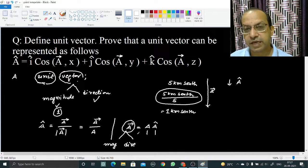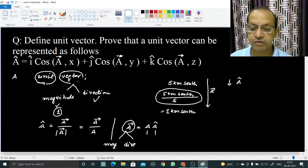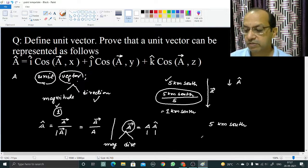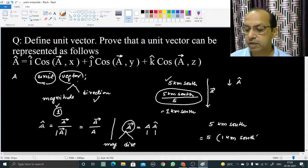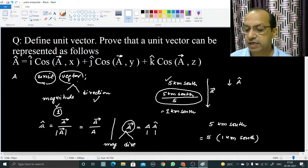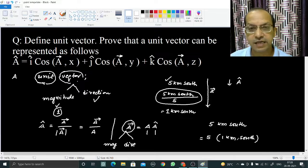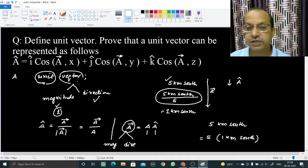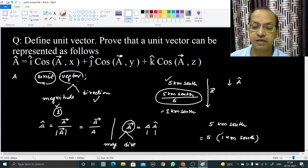For a vector quantity, the magnitude and direction can be written separately. For example, the vector 5 kilometers south can be written as 5 into 1 kilometer south — here 5 is the magnitude and 1 kilometer south is the direction with unit magnitude. Any vector quantity can be written as magnitude multiplied by a unit vector, and that unit vector carries the direction.